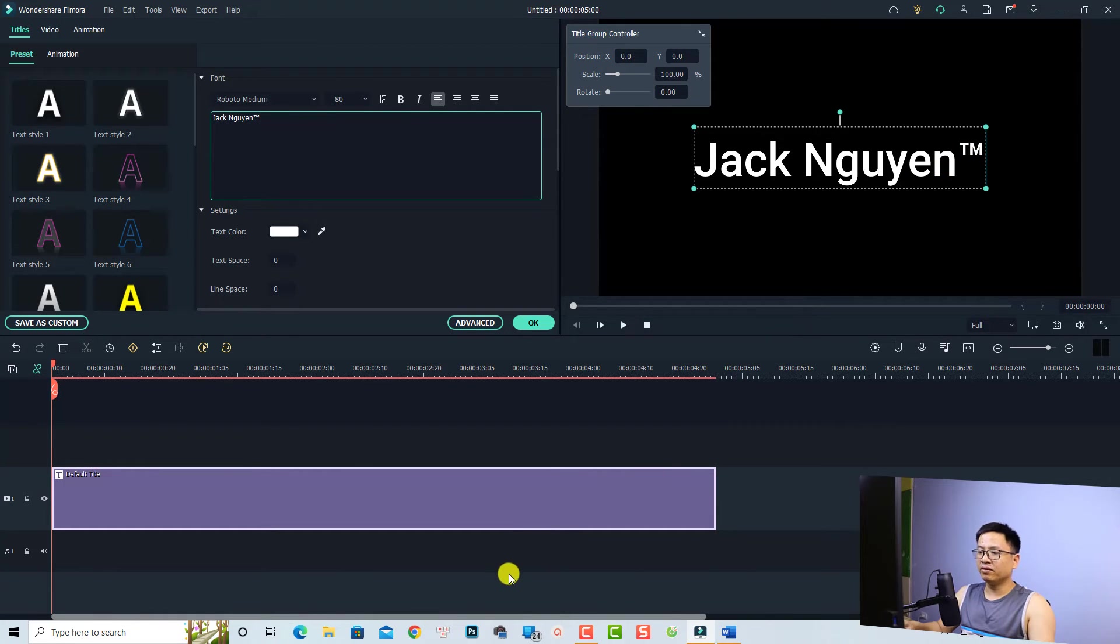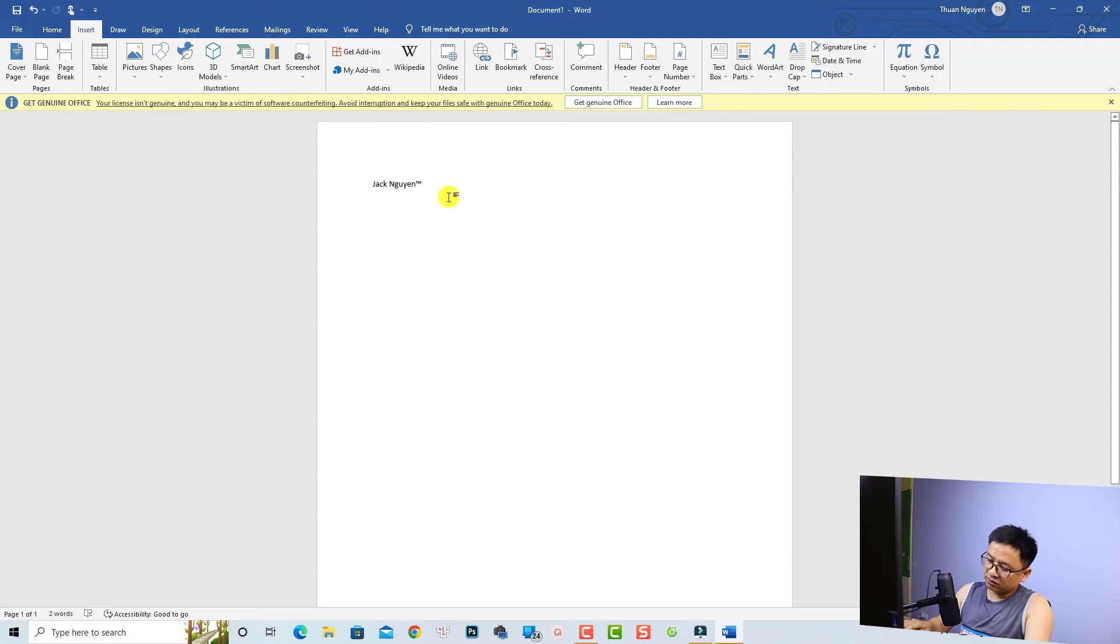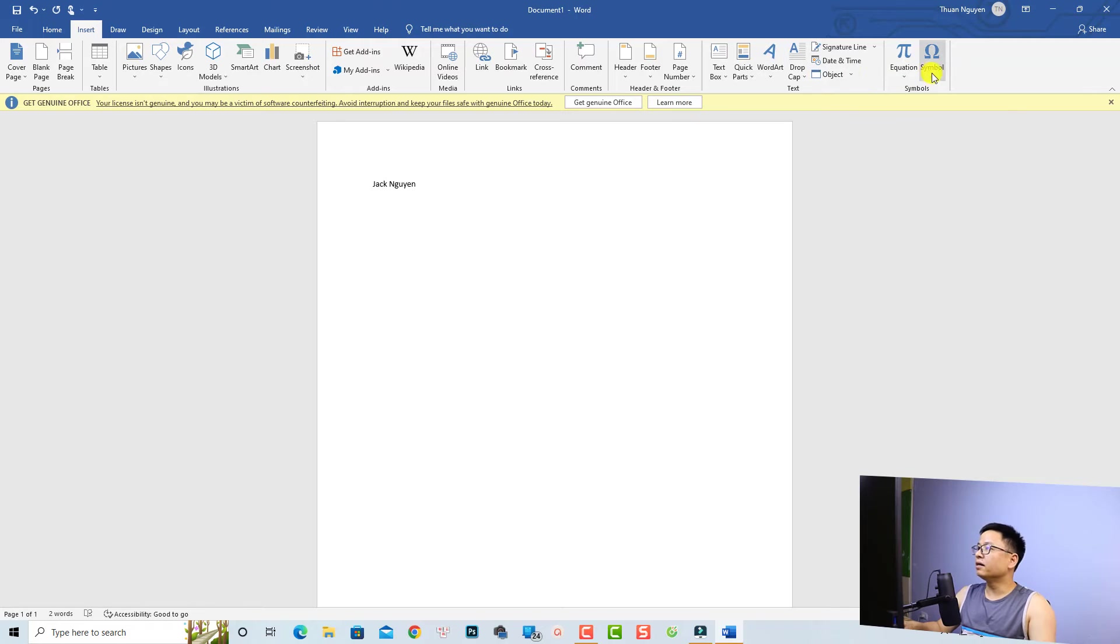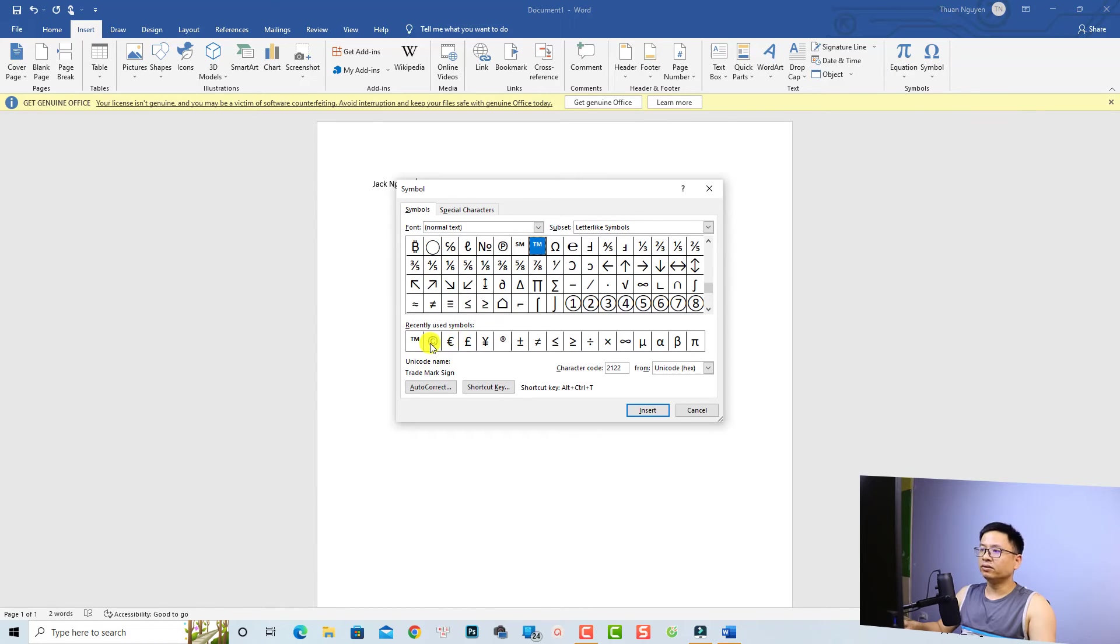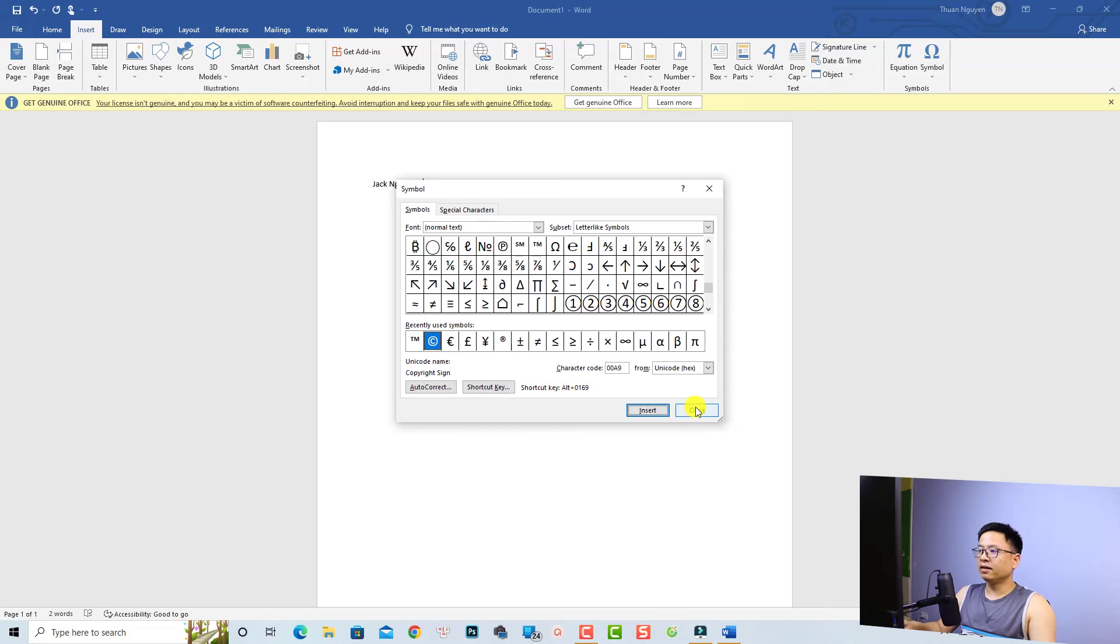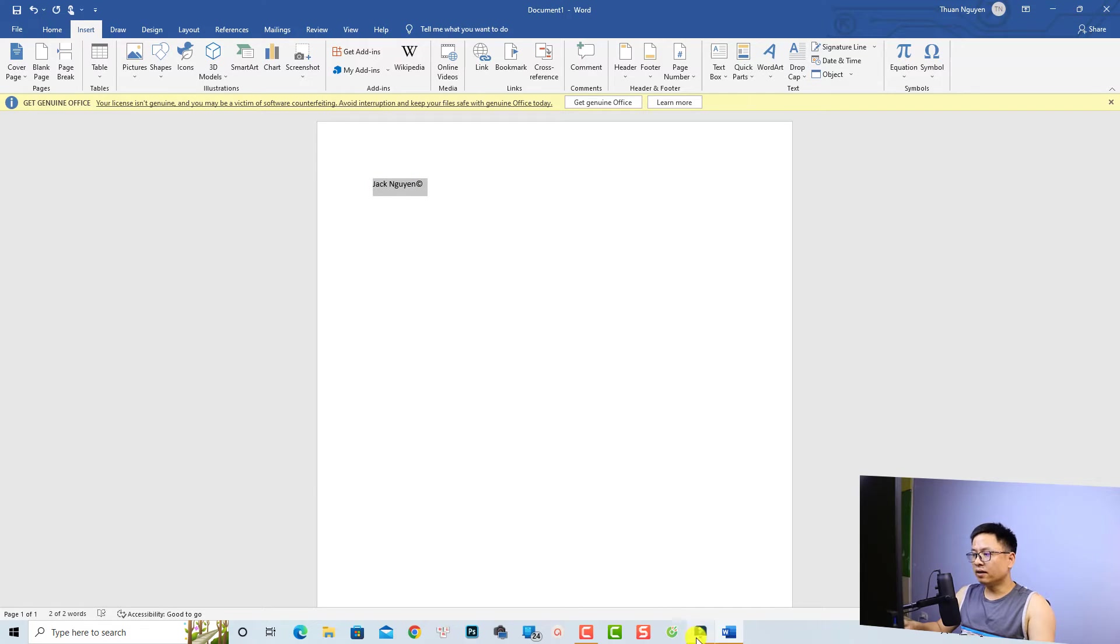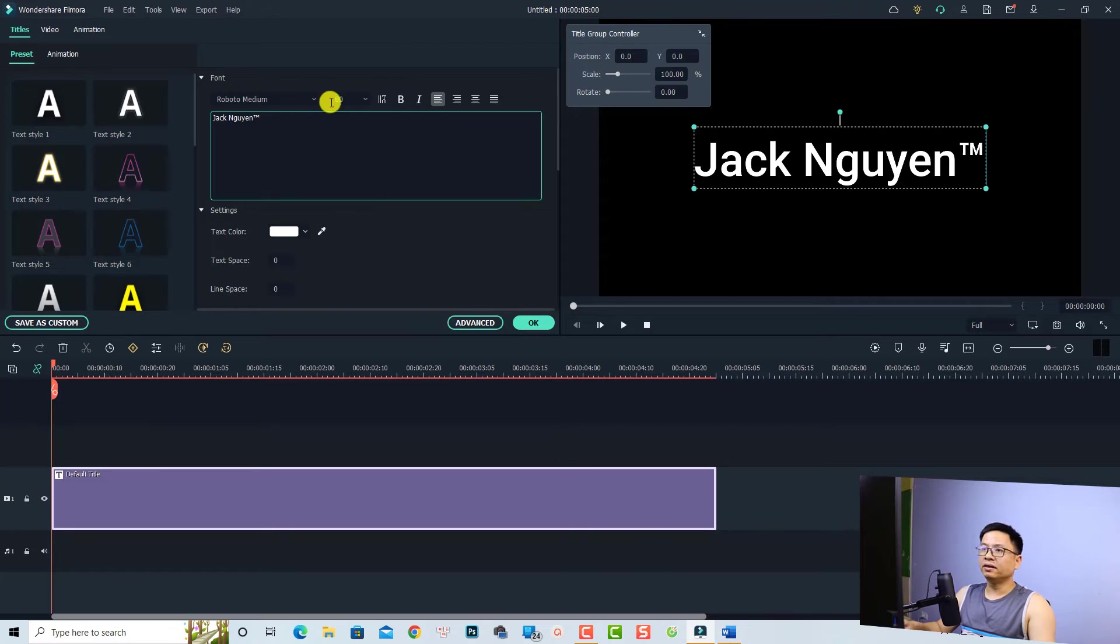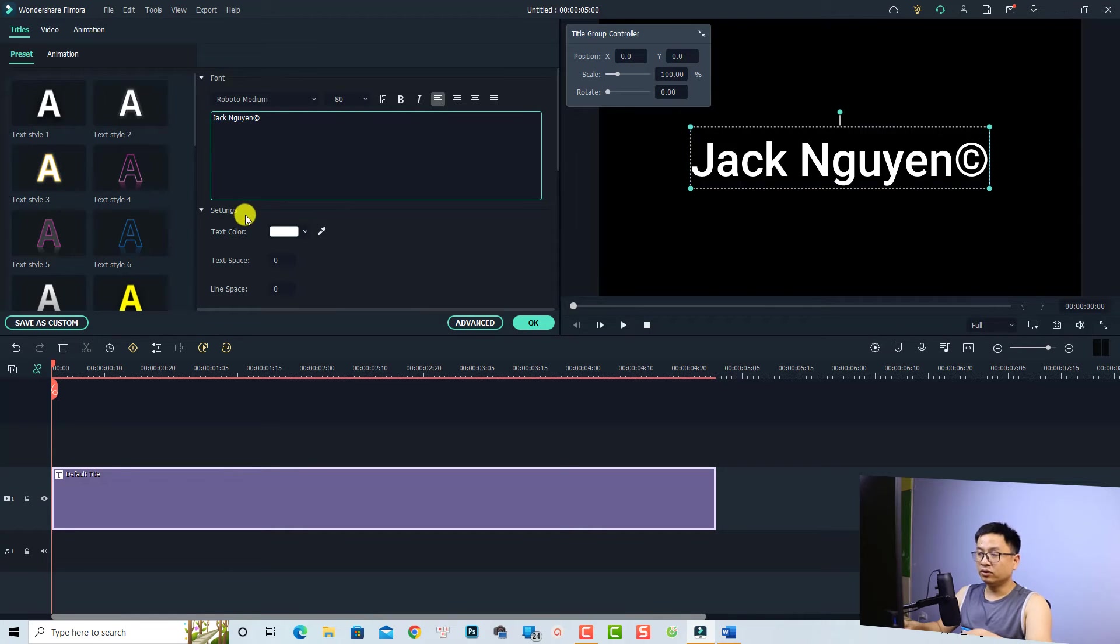You can do the same with the register and copyright symbols. We can just put right here, insert a symbol, more symbols. The copyright is this copyright character. Just click Insert and then Close. Now you can just copy this one and paste it in Filmora.